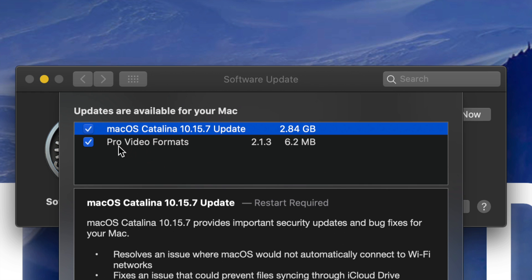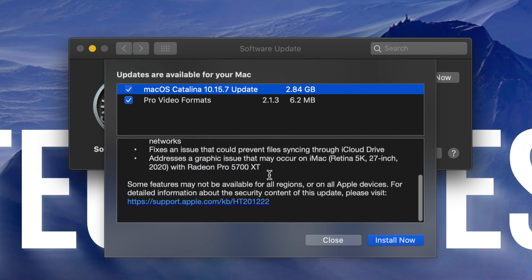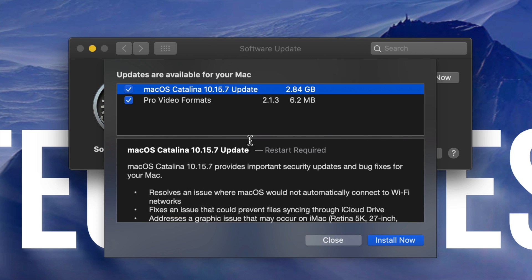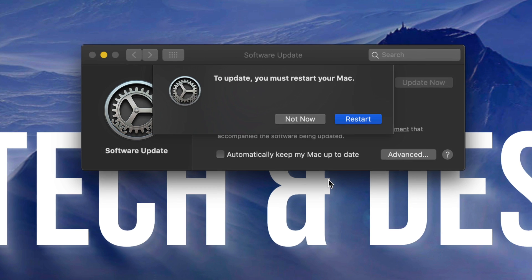I can see that the latest update is only 2.84 gigabytes, and then there's a small update for Pro Video Formats which is only 6.2 megabytes. A restart is required. Down below I can keep scrolling down and see exactly what this is all about.